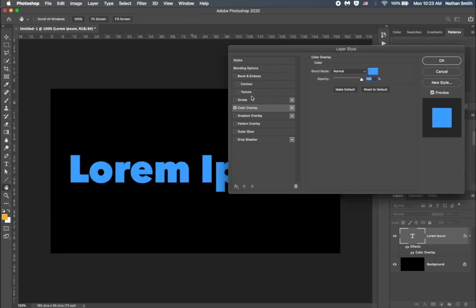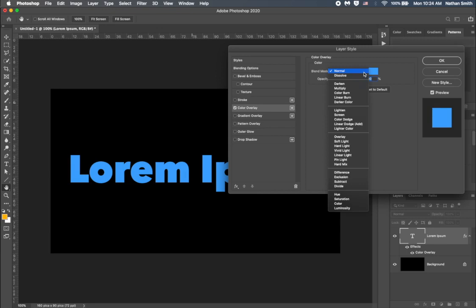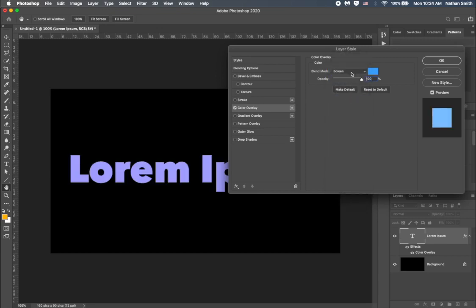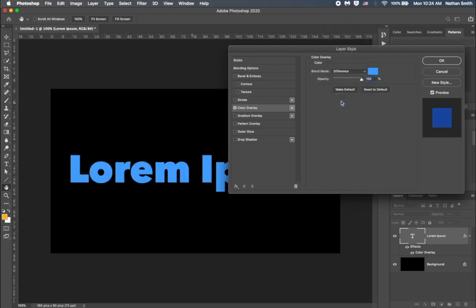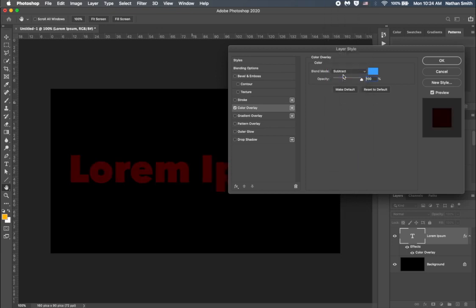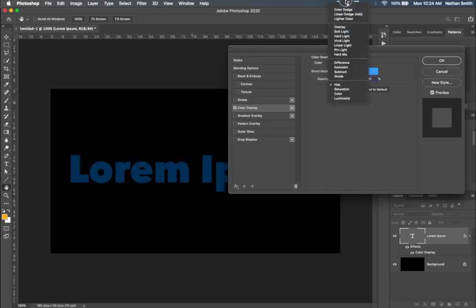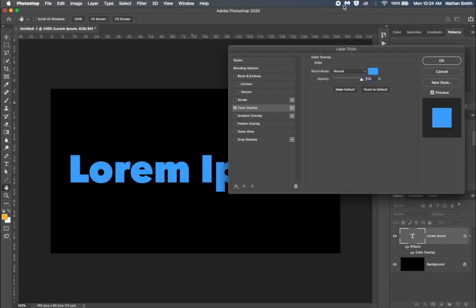You can see that you can add more than one color overlay to a layer by clicking the plus button. You can also use the blend modes to blend it with the layers underneath. I'll leave it at normal for now. And you can reduce the opacity.